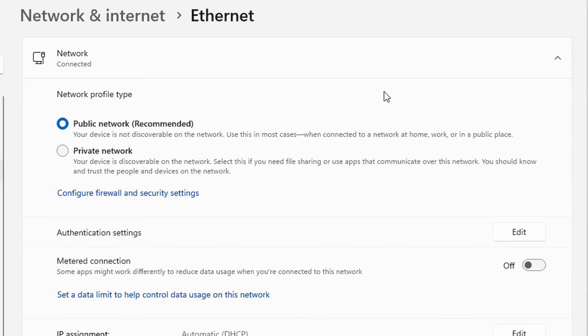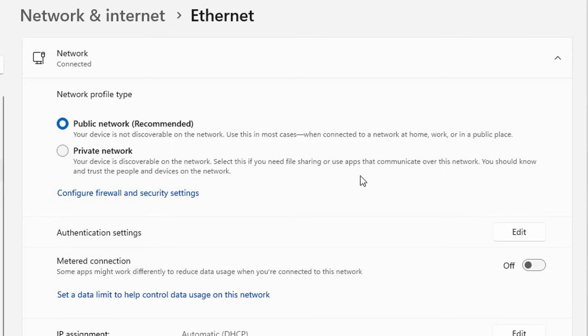When you connect your machine, laptop, or VM to a public network where you don't want your machine to be discoverable over the LAN or network, you should definitely use this public network which is recommended. It is more restricted, more secure, and designed for open networks like those at cafes and airports.